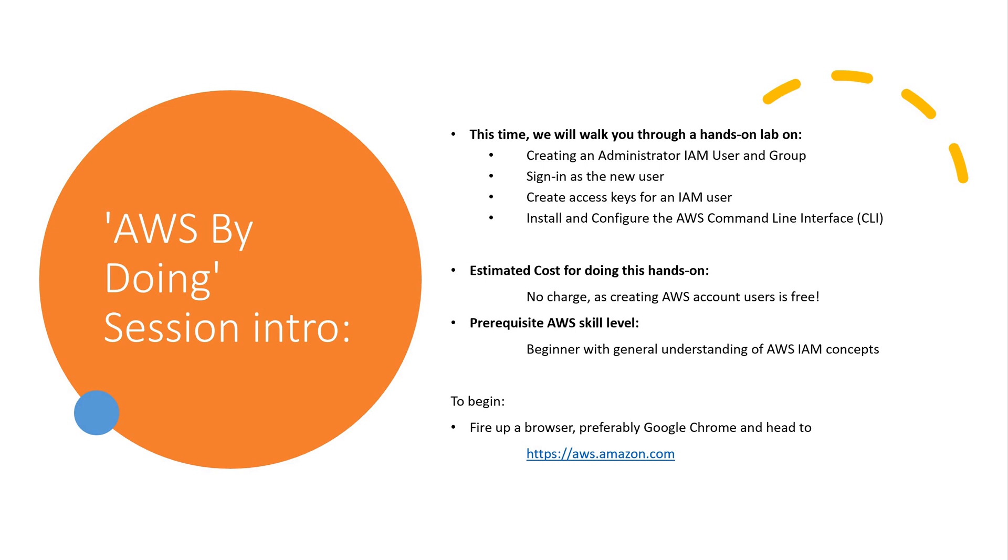To begin, fire up a browser, preferably Google Chrome, and head to aws.amazon.com.